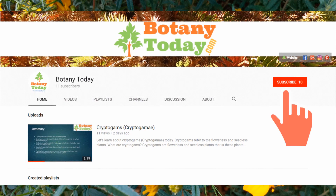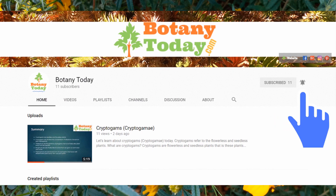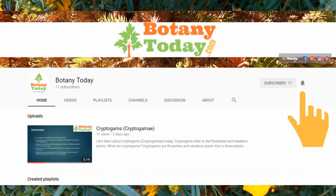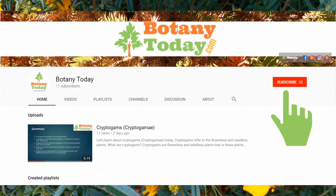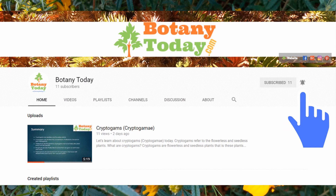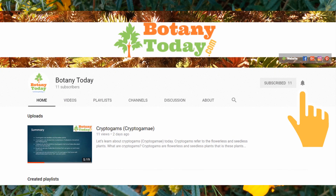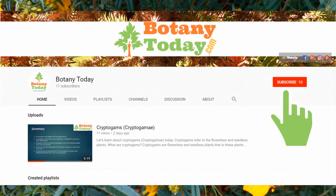Subscribe to this channel for more videos on botanical science and plants. Press the bell icon for getting notifications for new videos.